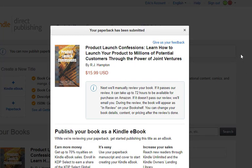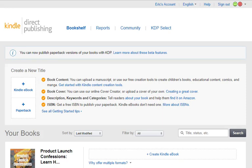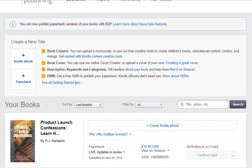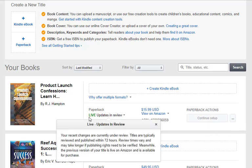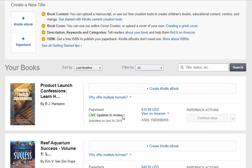It gives you basically the same message you got when you first put the book up — it says it's going to take up to 72 hours. After you click Publish, nothing immediately happens to your book; it's still live.